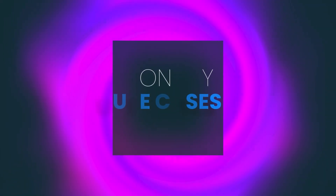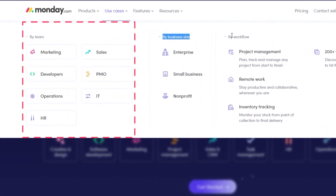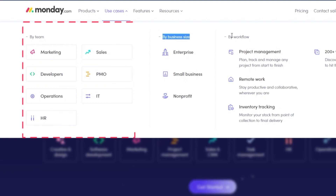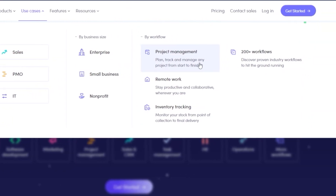We also have documents. For use cases, there are a bunch of different options by team, business size, and workflow. By team you get marketing, sales, developers, operations, and HR. By business size you have enterprises, small business, and non-profits. By workflow there are over 200 options, with popular ones including project management, remote work, and inventory tracking.